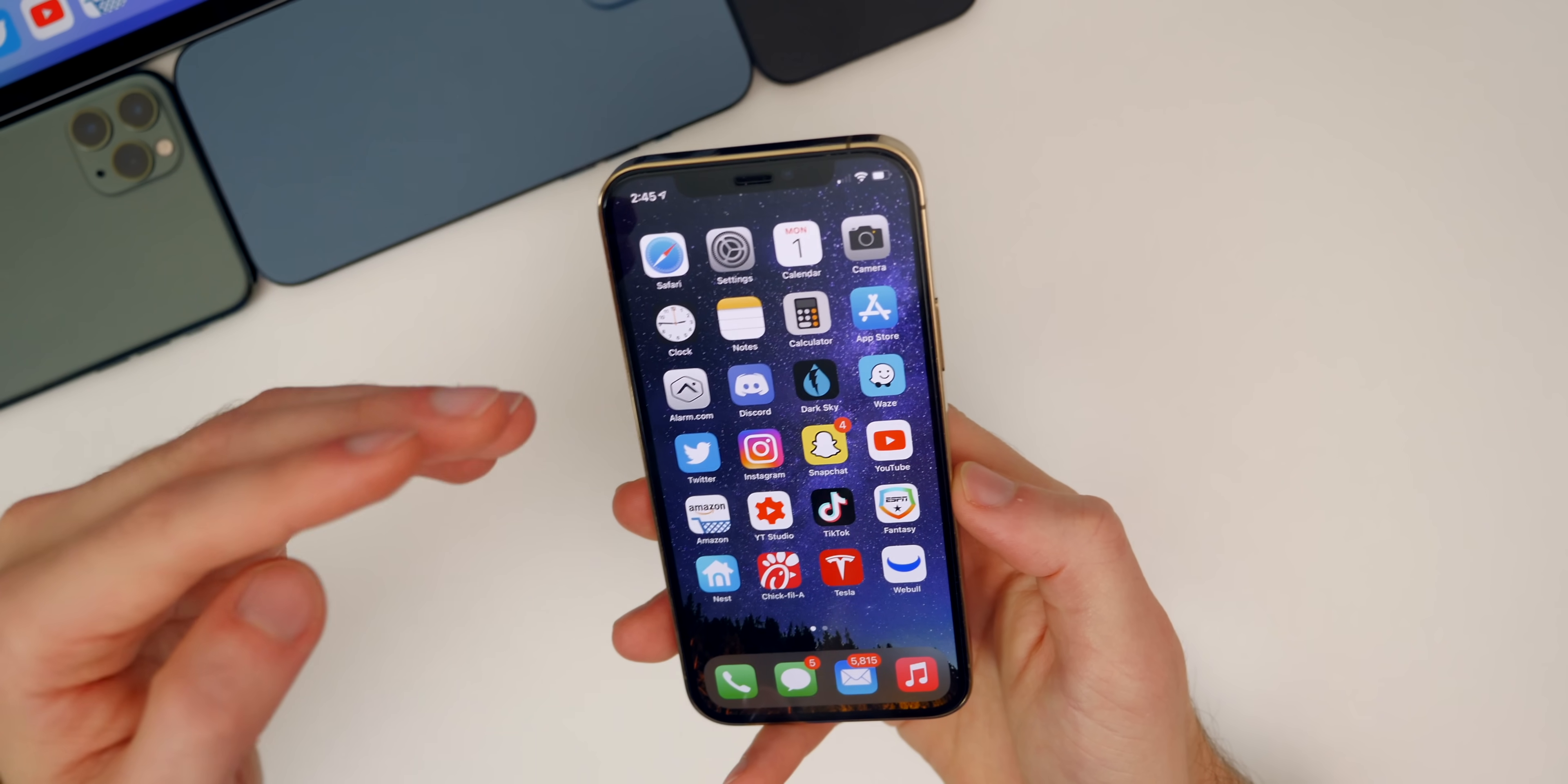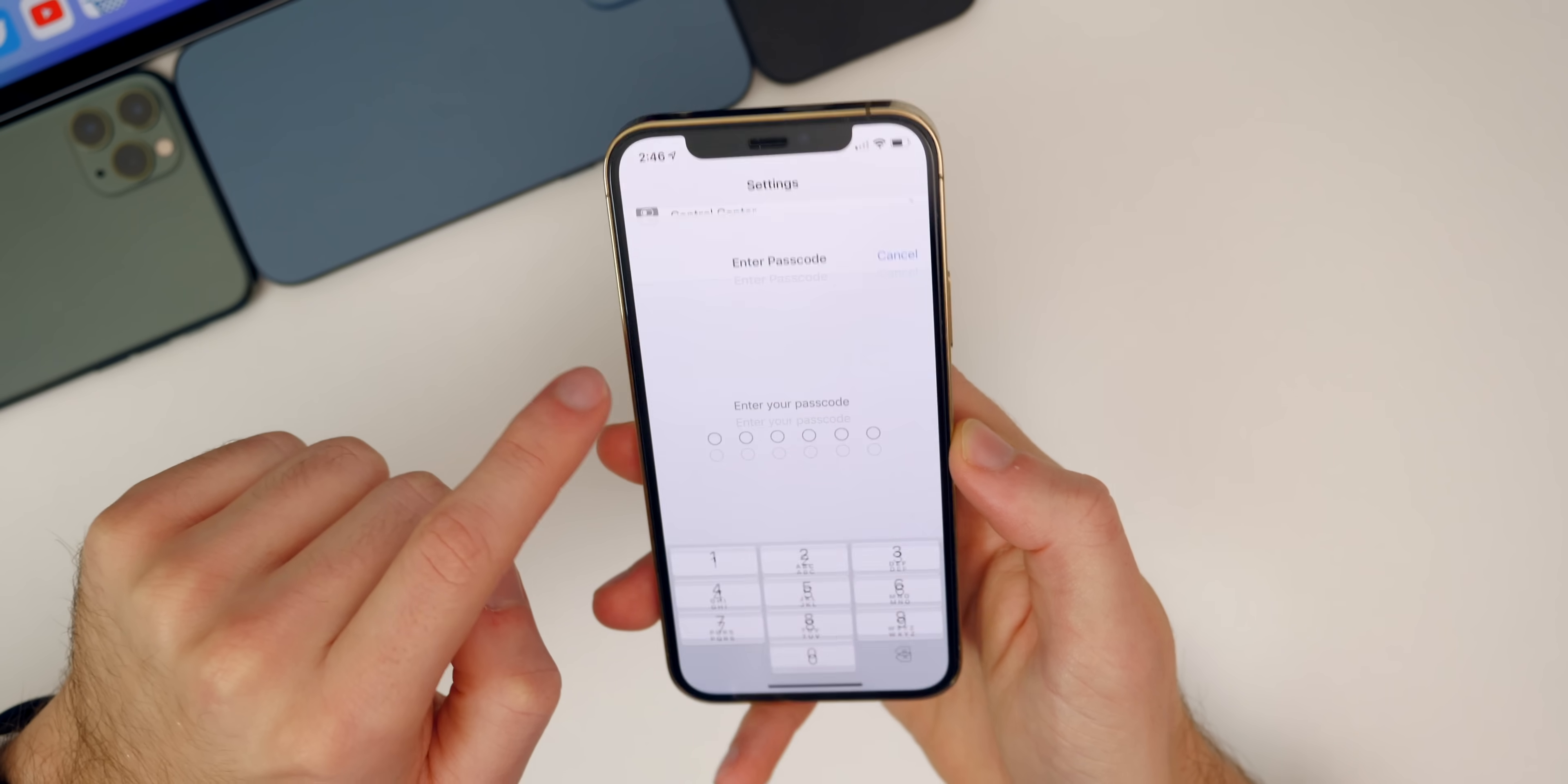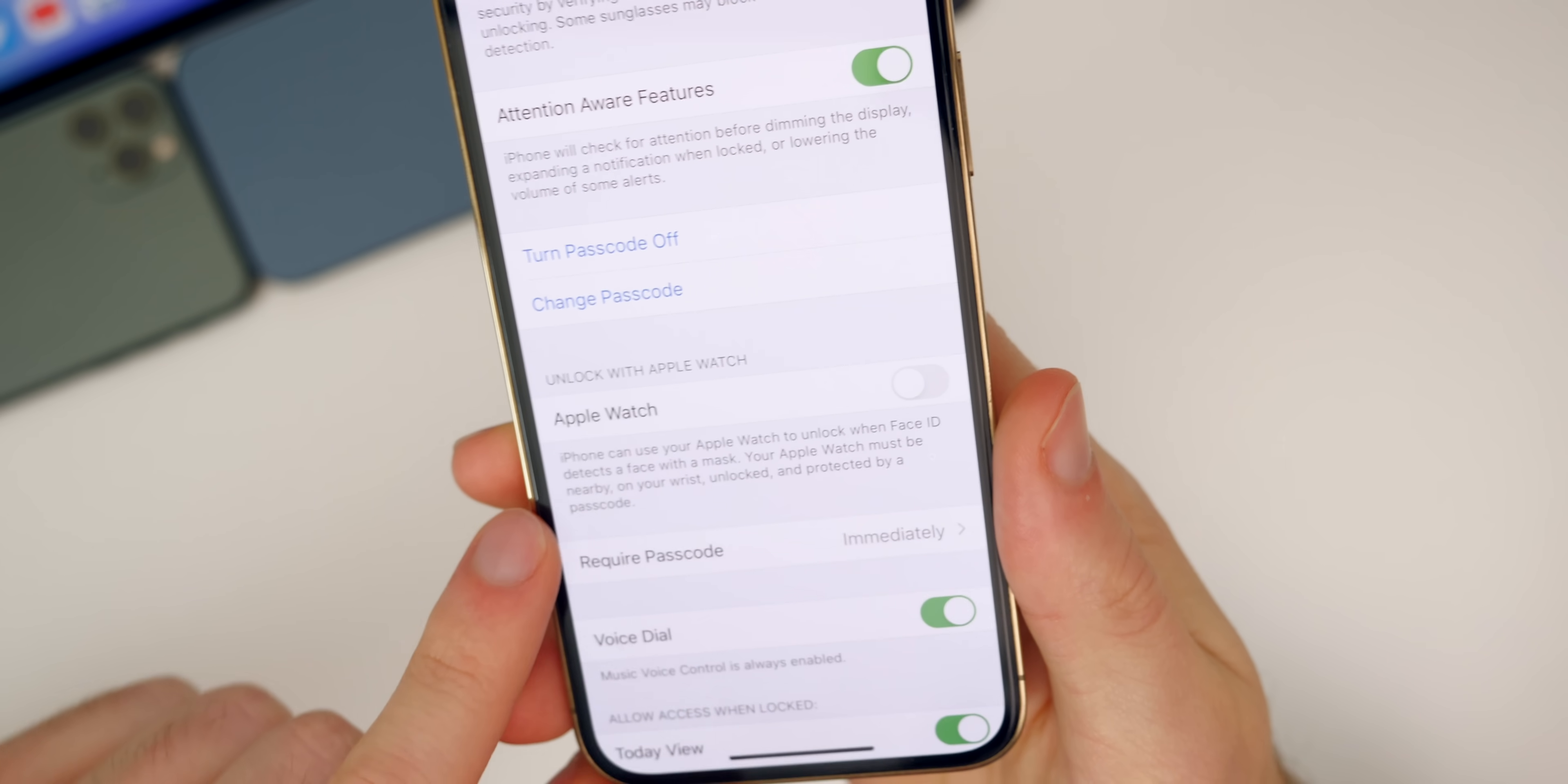The next one has to do with the Apple Watch and Face ID. In 14.5 you're able to now unlock your iPhone while wearing a mask if you have an unlocked Apple Watch on your wrist. This is an extremely useful feature and I was waiting for Apple to release something like this. If we go into Settings and then to Face ID and Passcode and put in our passcode, if we scroll down you will see Unlock with Apple Watch. It says iPhone can use your Apple Watch to unlock when Face ID detects a face with a mask. Your Apple Watch must be nearby, on your wrist, unlocked, and protected by a passcode.